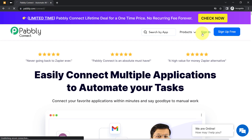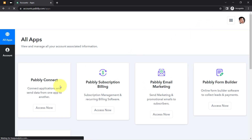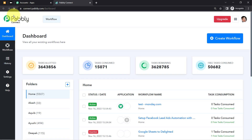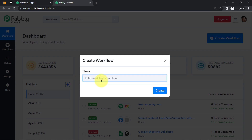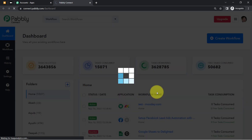If you are a new user of Pably Connect, you will have to sign up for free. In the free account you also get free tasks to test these kinds of amazing automations. I am already an existing user, so I am clicking on Sign In and then Access Now. From the dashboard, we'll click the blue button to start creating our workflow. I'm naming it 'Automatically Share Blogger Post to Medium.'